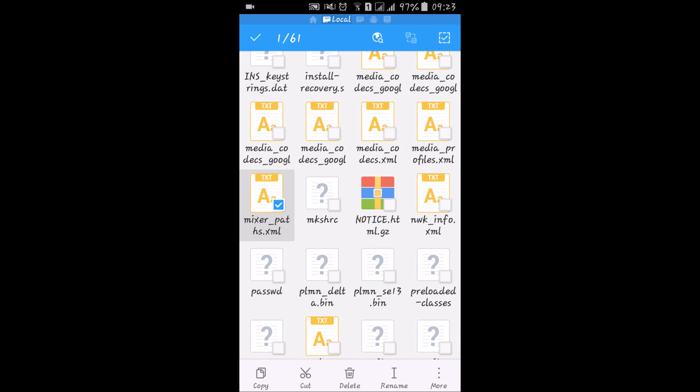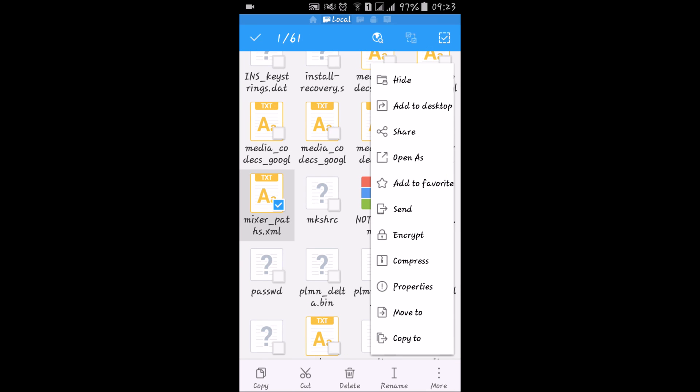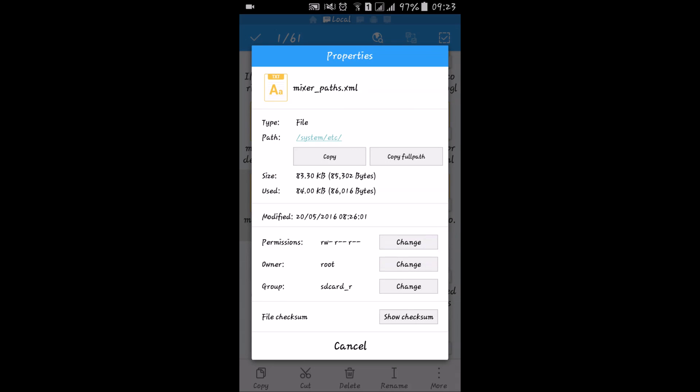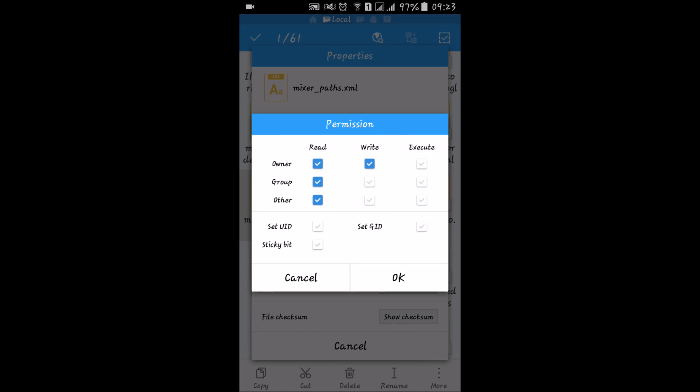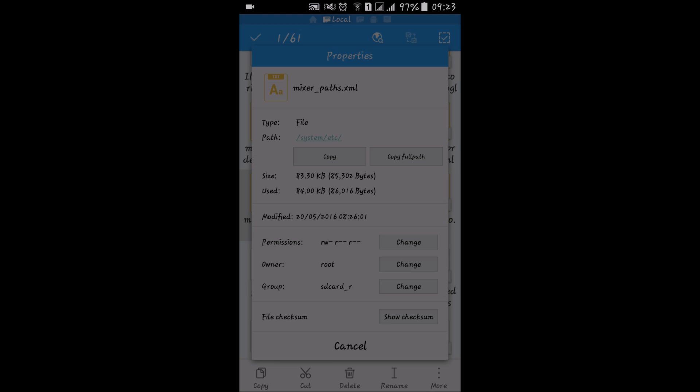Now what you have to do is just click on this and go to more properties. And here we will change permissions to rw-r--r--. For this, tick on these three and for owner it is right. Just click on okay.